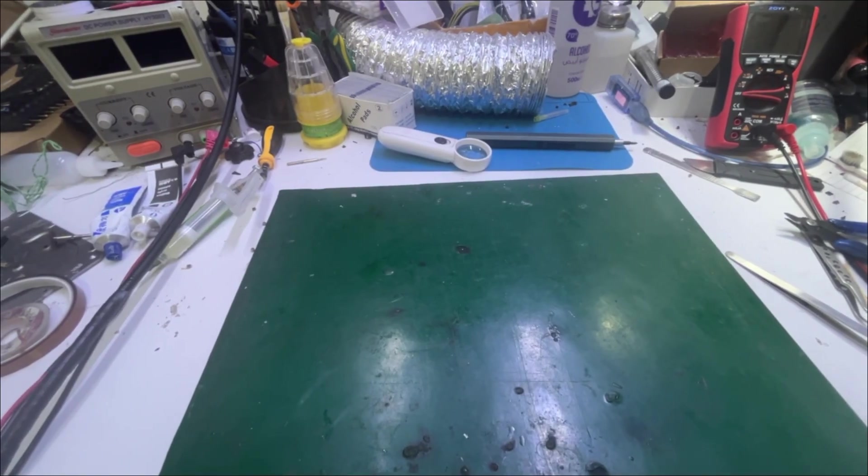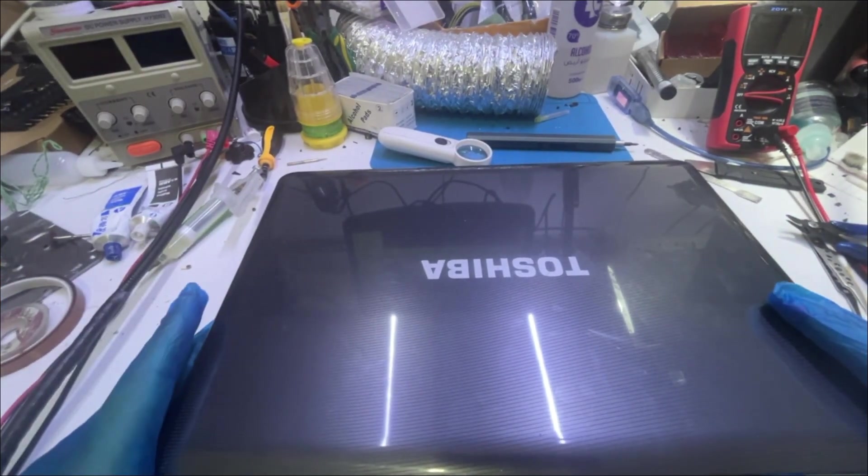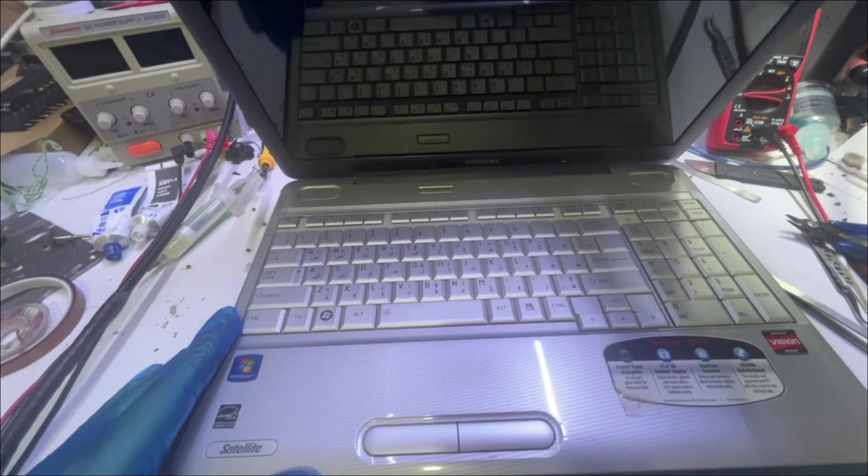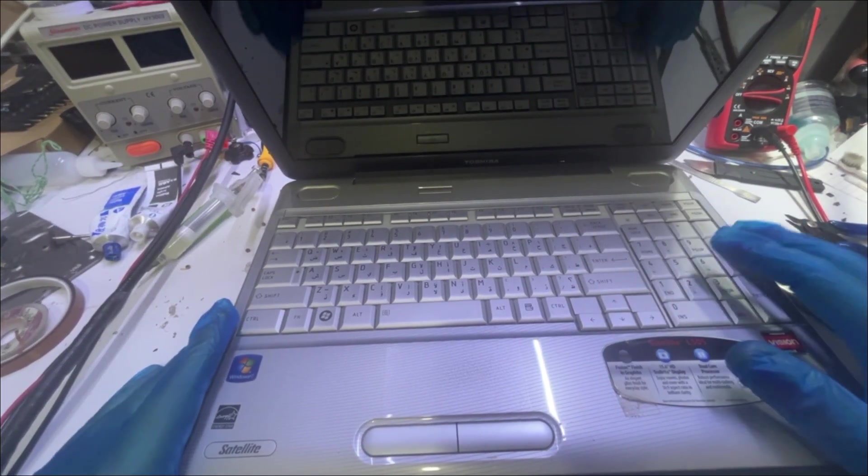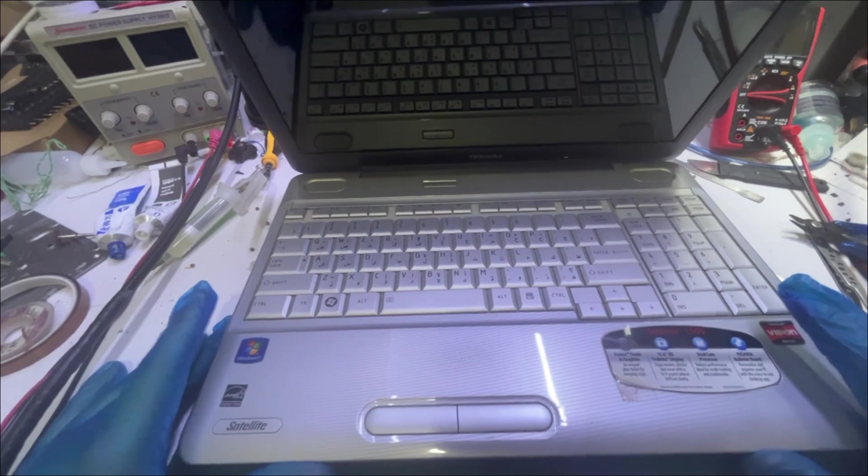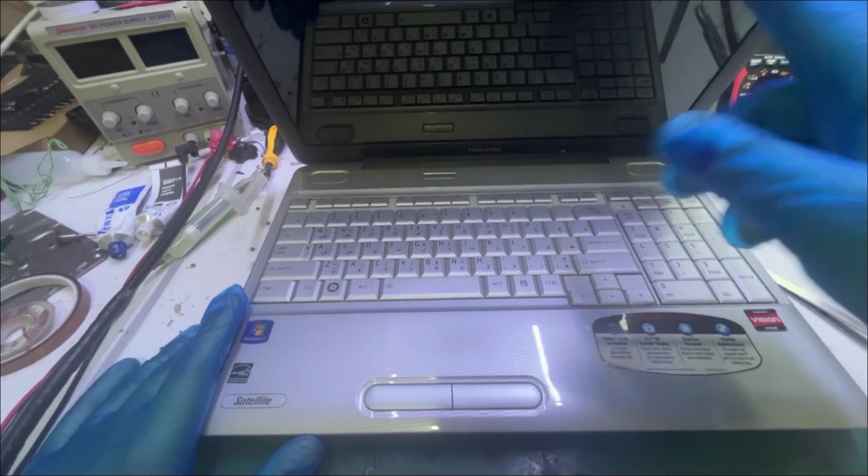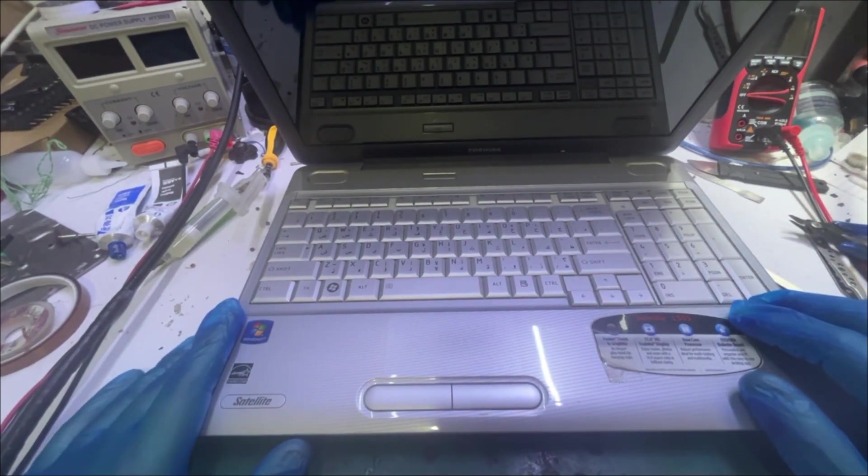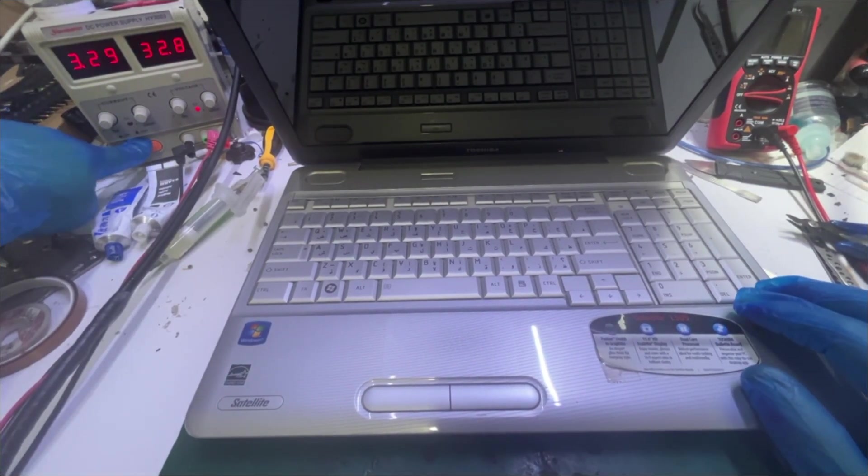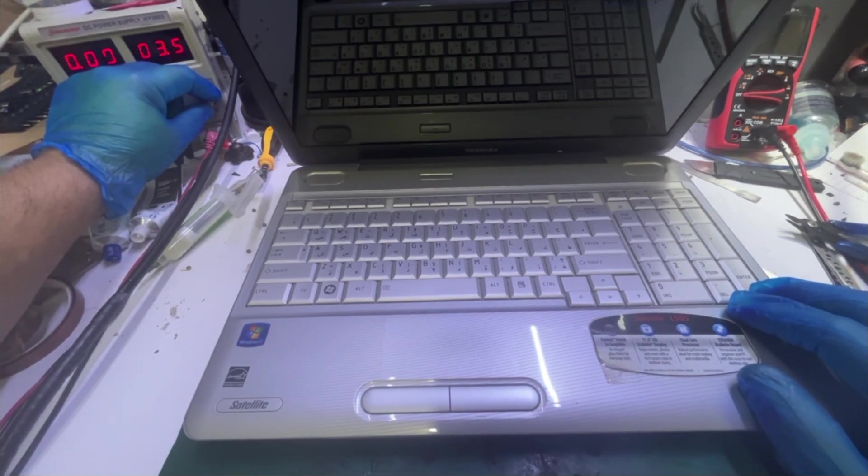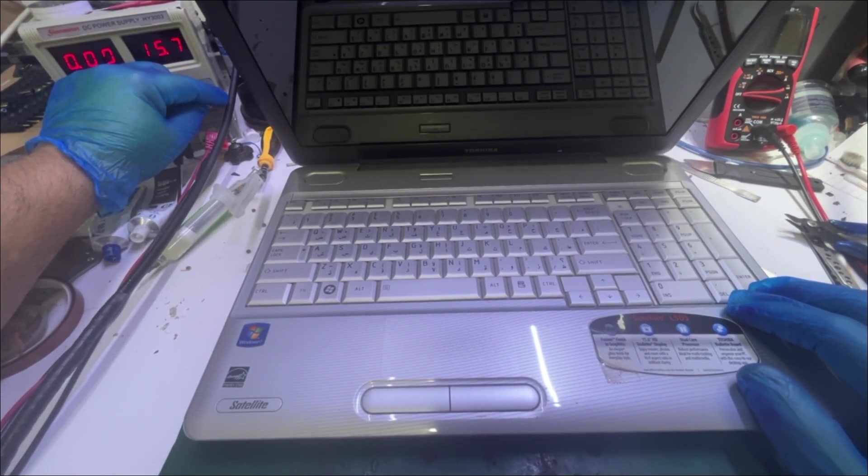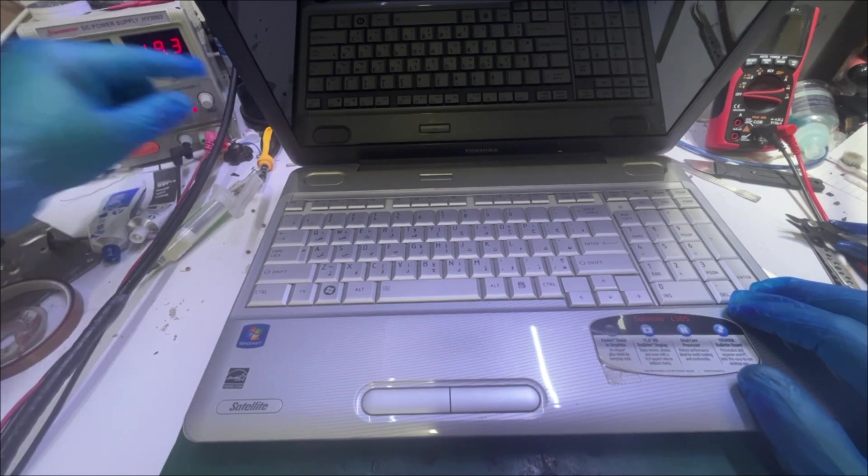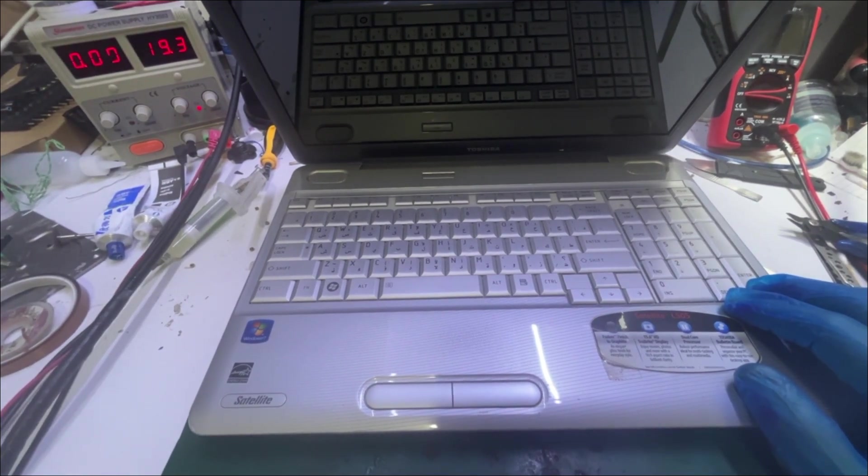Hello everyone, today we have a Toshiba laptop, a Toshiba Satellite L505. As per the customer, this laptop doesn't give any display. Let's begin by seeing what he means. I'm putting my power supply to 19 volts.